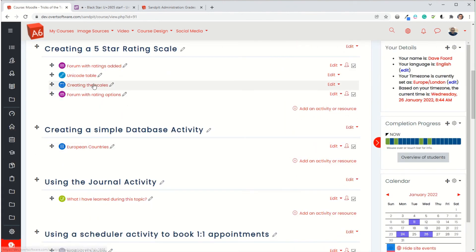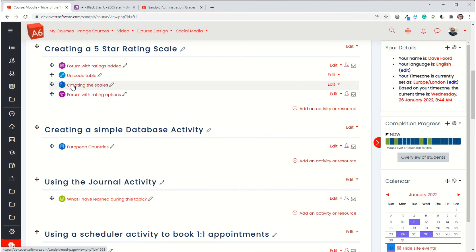Now, once you've created this page with the scales in, you don't need that in the future. You can actually just delete it or you can leave it in a sandpit course or somewhere outside. I only needed it so that I could create the items in order to bring them in. So rating scales, quite a clever little technique. Quite a good way of getting peer review into a course if it's appropriate.